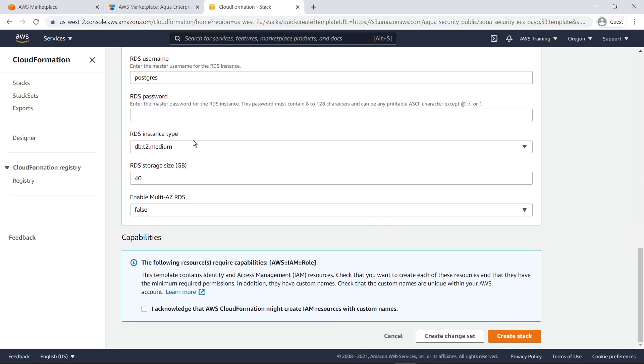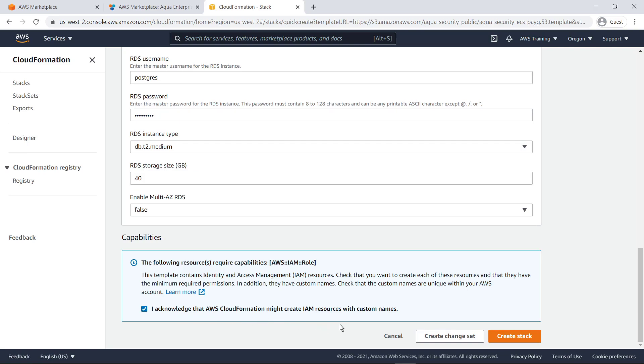Finally, we'll specify a password for the RDS instance, acknowledge the message regarding Identity and Access Management, or IAM, resource creation, and create the stack.